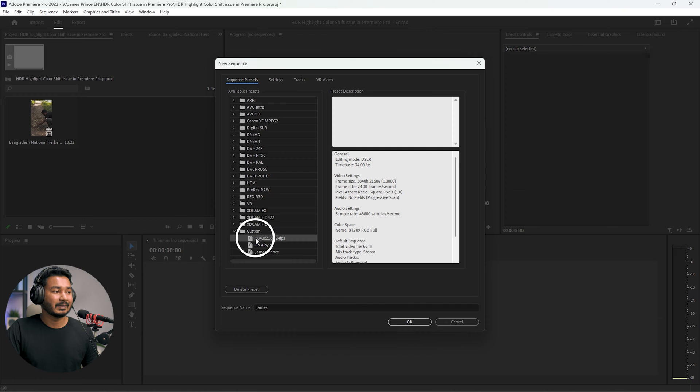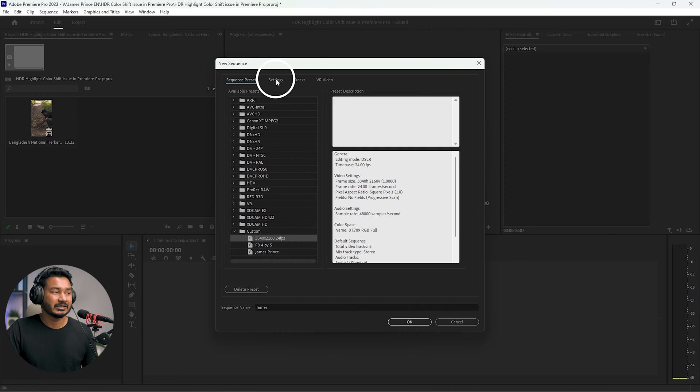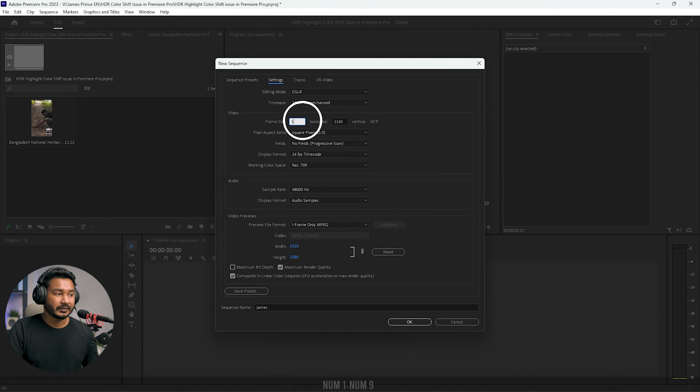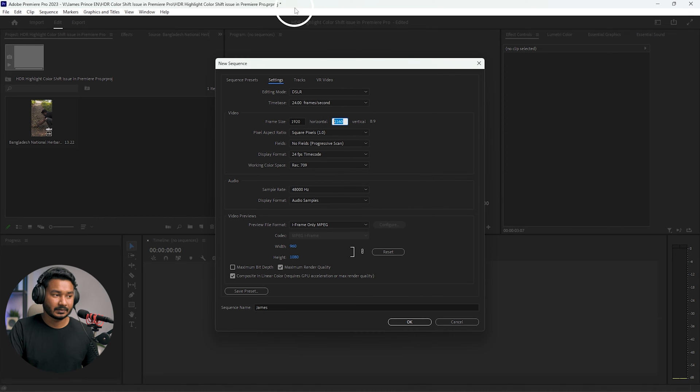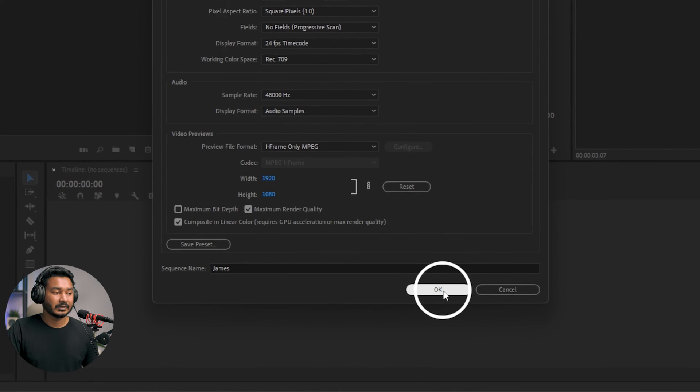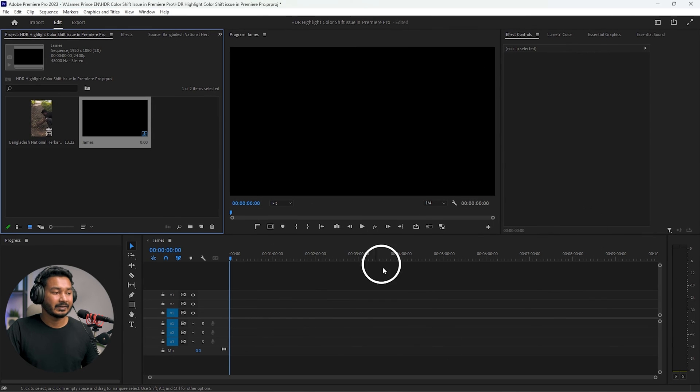From here I will change the resolution: I'll change it to 1920 and then I will make it 1080. Then if I click here on this OK icon, it will make a new sequence.